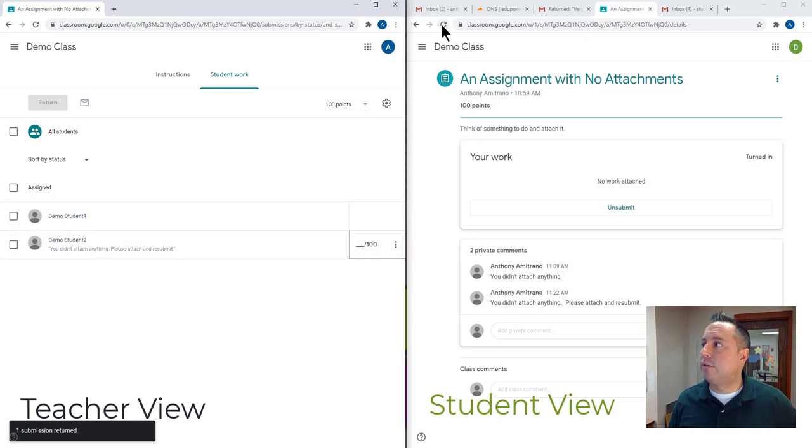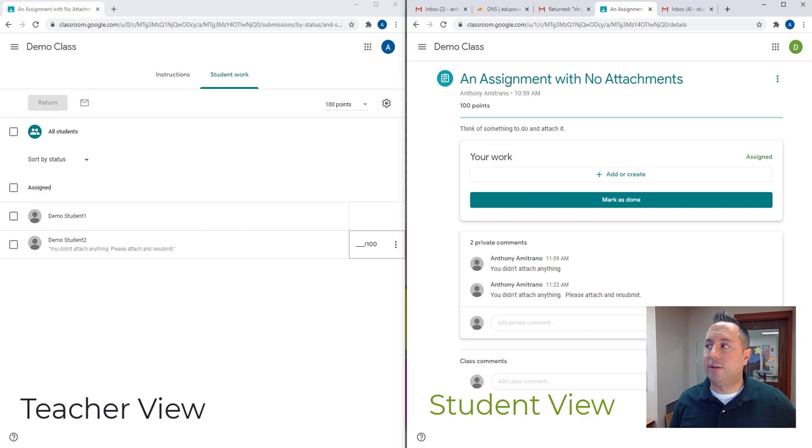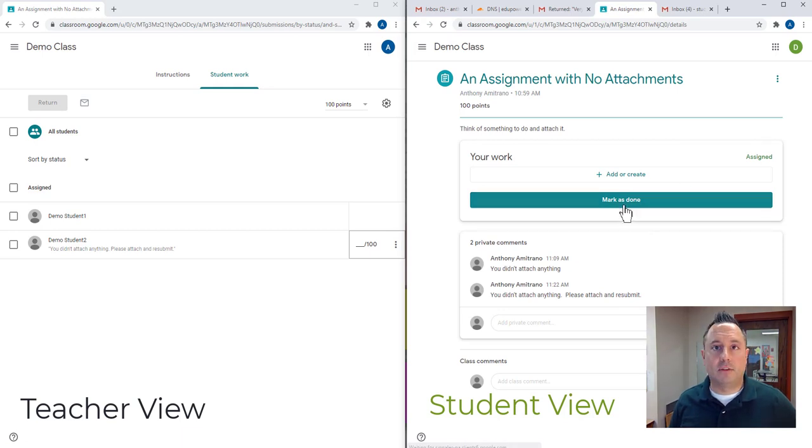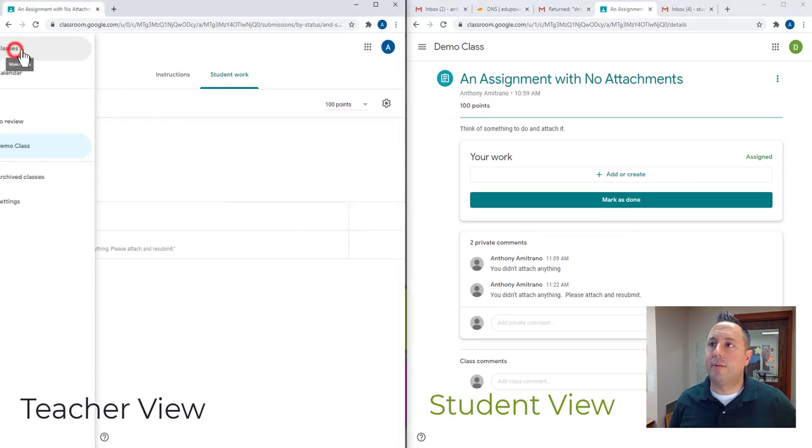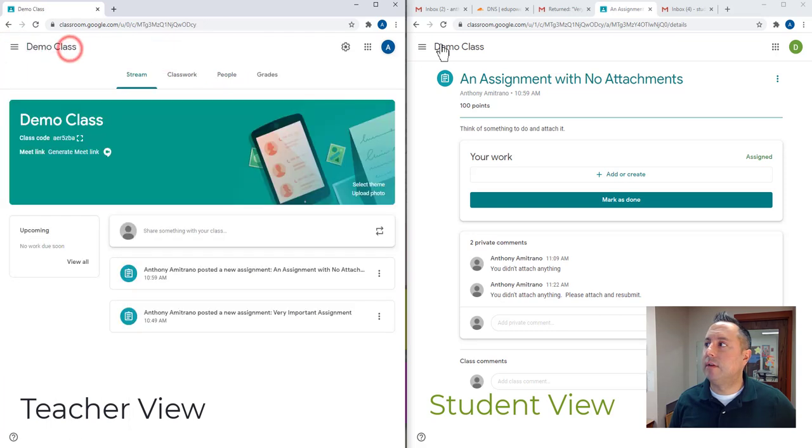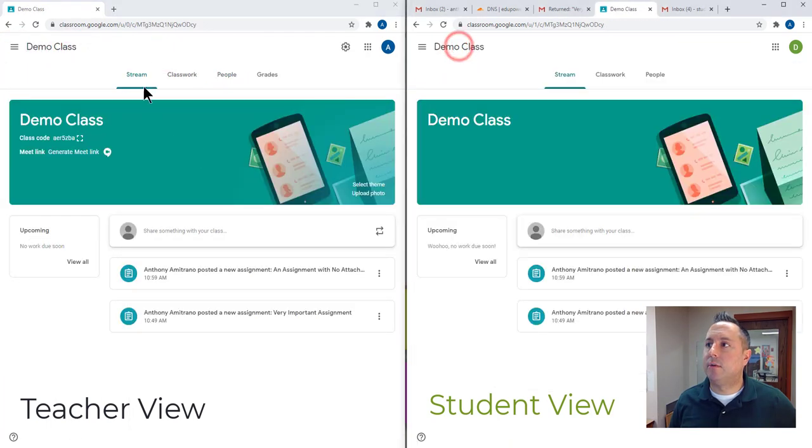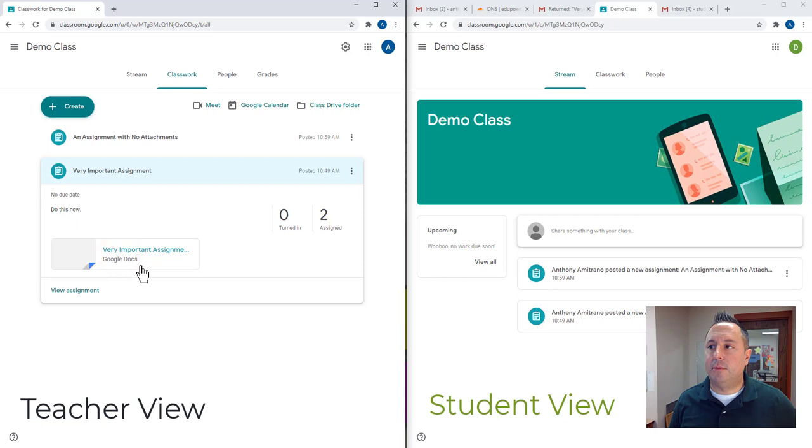And for the student, once I refresh this page, it's going to look like it initially did when they first got the assignment. It still has the mark is done written here. Let's go back and take a look at this other assignment. So I'm going to go back into demo class here, back to demo class. And I'm going to take a look at the one that has the attachment.